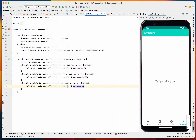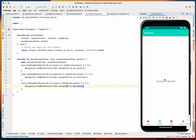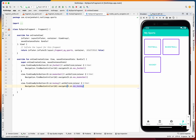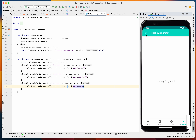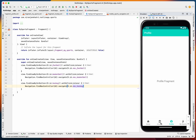Let's run the application. Our Sports App is complete — we have four primary navigation destinations, and the My Sports destination contains secondary destinations for football, basketball, and hockey. Clicking each navigates to the corresponding fragment, and the back button returns correctly.